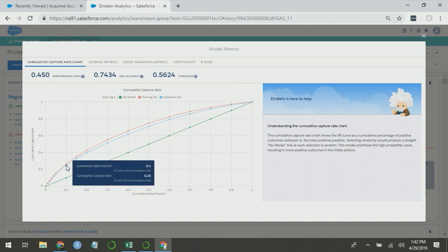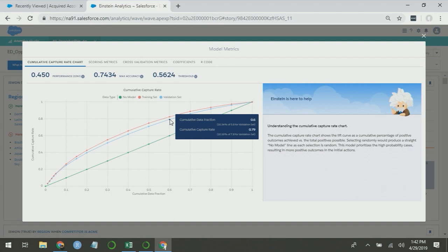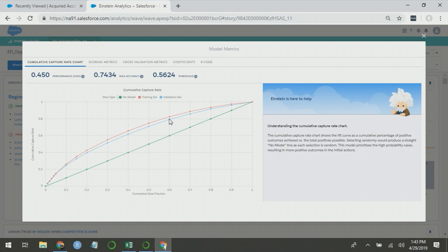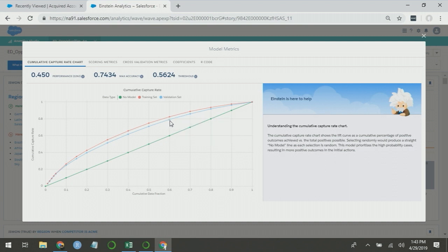Practical interpretation of that would mean an opportunity that scores in the top decile is 2.5 times more likely to win than when chosen at random. This chart also demonstrates that you can get almost 80% of all of your wins focusing on the top 60% of your opportunities. That means if we were to focus only on 60% of our opportunities, we'd get almost 80% of all of our wins.